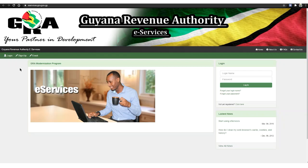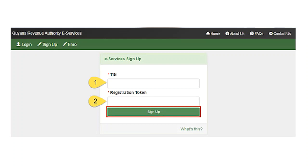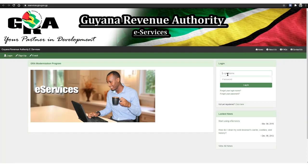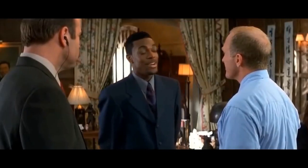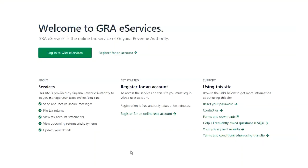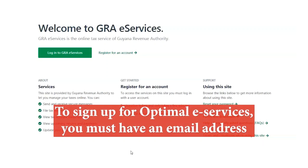Registering an Account. In the past, to register for e-Services, one had to enroll, wait on a token from the GRA, register with login details, and log in to access their account. Things have changed drastically. To sign up for Optimal e-Services, you simply need an email address to register.